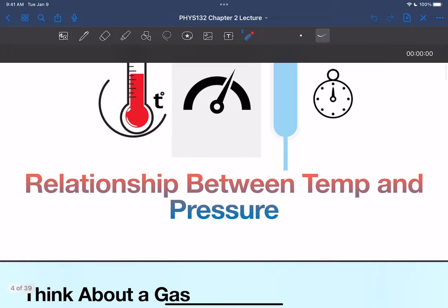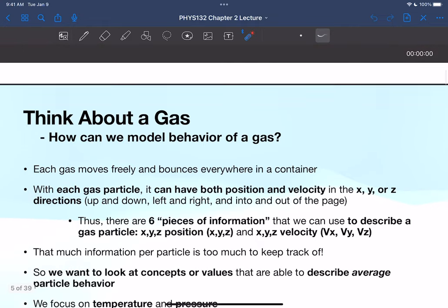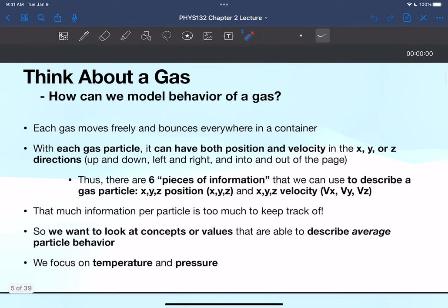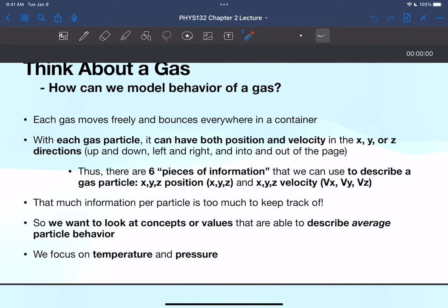The relationship between temperature and pressure is the first chunk of information here. The example they use in the readings — and probably in class as well — is to look at ideal gases. The big question is: how can we model the behavior of a gas? Each gas particle will move freely and bounce everywhere in a container, colliding with each other and with the sides. With each gas particle, you can track both position and velocity in the x, y, or z direction.